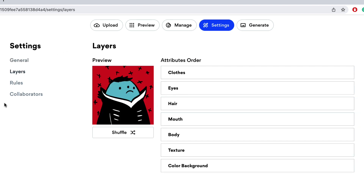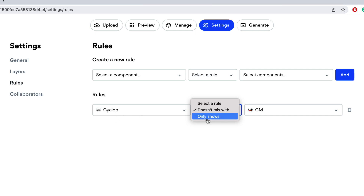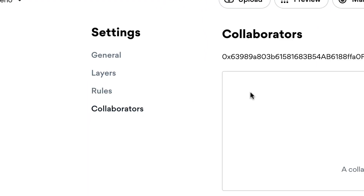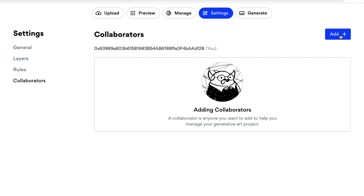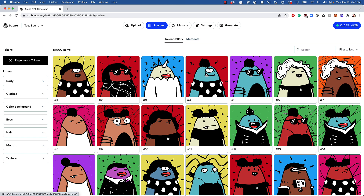In Settings, you can rearrange layers and manage all the rules you've created. For example, the cyclop-doesn't-mix-with-gm rule is listed there — you can delete or edit it, and even flip it to 'cyclop only shows with gm' for more control. You can also add collaborators by entering a wallet address, so team members can work on the collection with you.